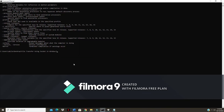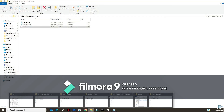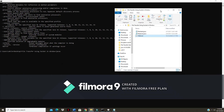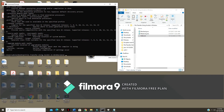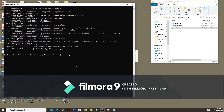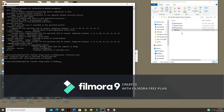Now I compile the server: 'javac file_server.java'. You can see that the class file 'file_server.class' is generated. Then I run it with 'java file_server'. The server is now waiting for a connection.